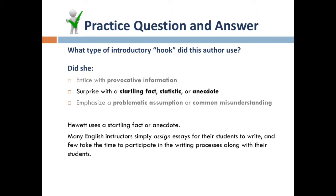Hewitt uses a startling fact. Many English instructors, her target audience, simply assign essays for their students to write, and few take the time to participate in the writing processes that they assign to their classes. Because of these commonalities among instructors, many who read Hewitt's introduction would be very surprised by the fact that she not only brainstorms and writes an essay for her students, she also does so with the topic of the students' choosing. Her hook might also be considered an anecdote because it is an account of a personal experience.